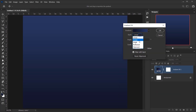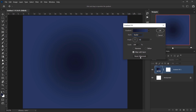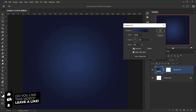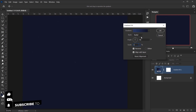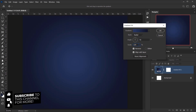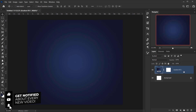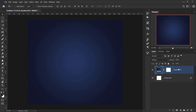I'll change the style to Radial and reverse it to have the lighter color in the center. I'll change the scale to 120 percent and press OK. Next I'll apply a noise layer, so I'll create a new layer and call it Noise.